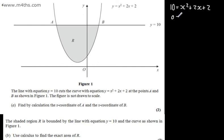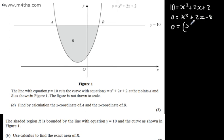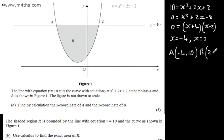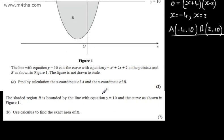Solving for x, we subtract 10 from both sides to get x squared plus 2x minus 8 equals 0. That factors as (x plus 4)(x minus 2), so x equals negative 4 or x equals 2. Therefore, point A is (−4, 10) and point B is (2, 10). That's part a done for two marks.